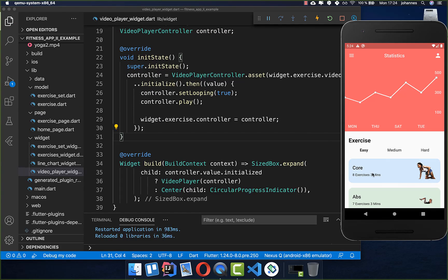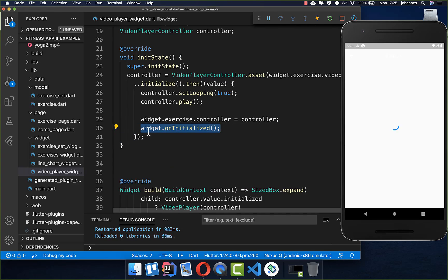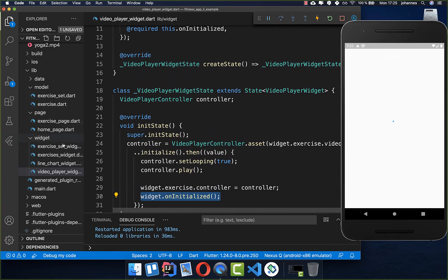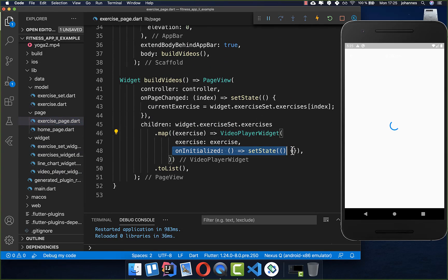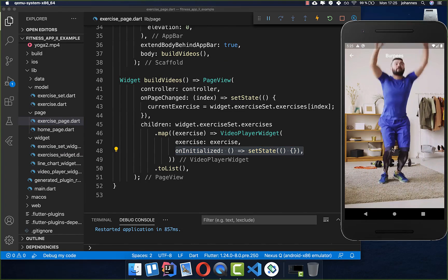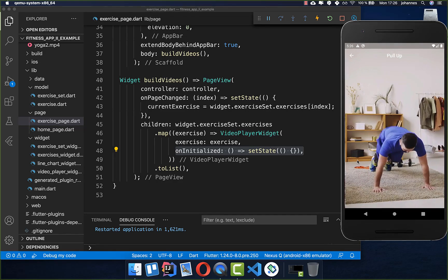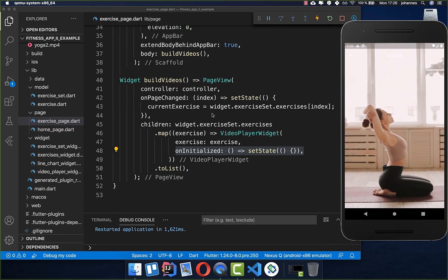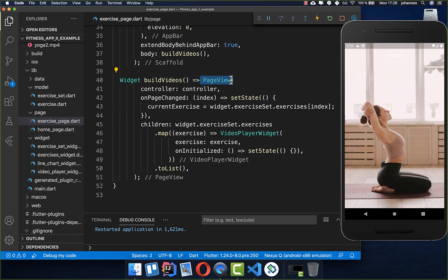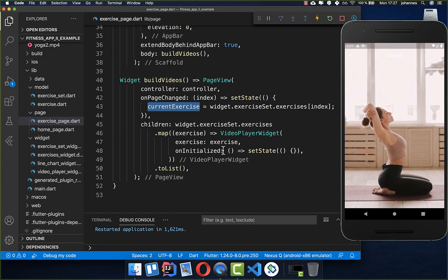When we try this out, we see a loading indicator that never stops. This is because we need to update the UI, which we do with the widget's on initialized callback — calling this within our initialize chain triggers a UI update. After adding this call, we see a brief loading indicator and then the video starts playing. We can also slide to the next video.